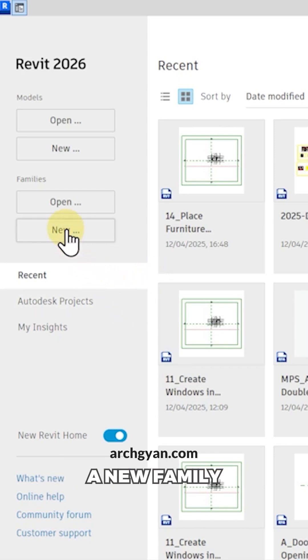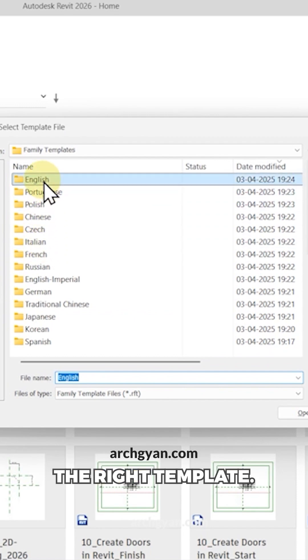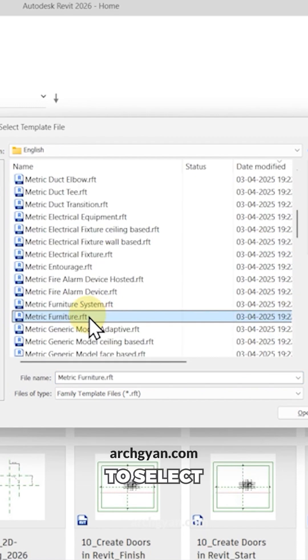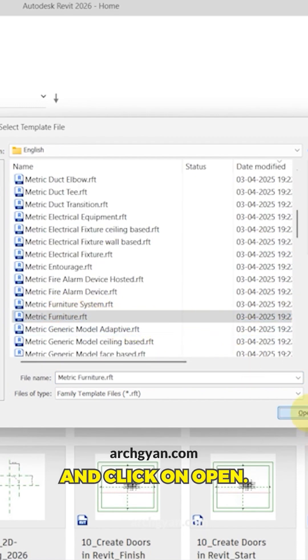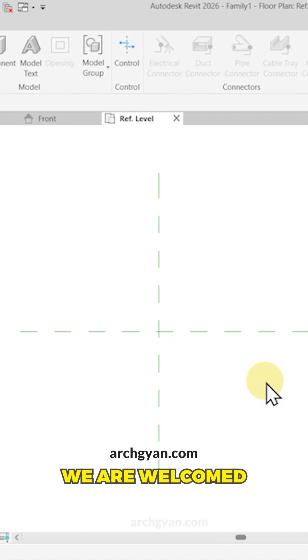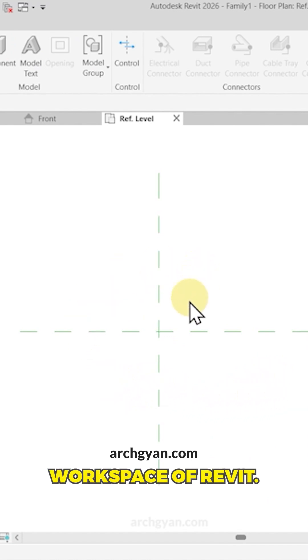So to start off, let's create a new family and let's select the right template. So I'm going to select metric furniture from this list and click on open. Alright, so we are welcomed in the family workspace of Revit.